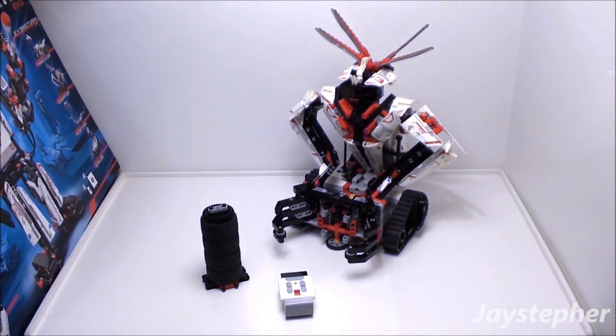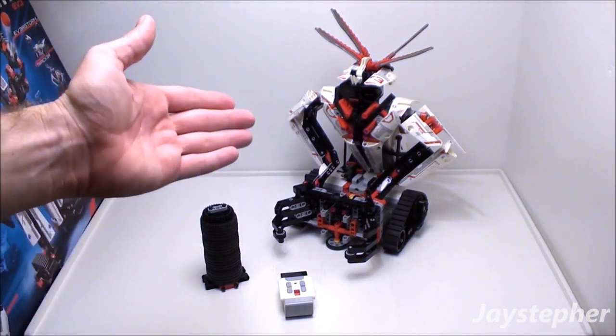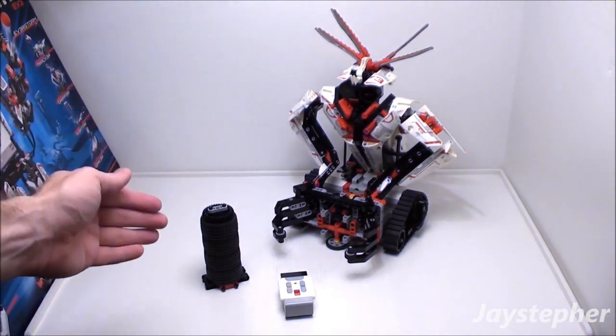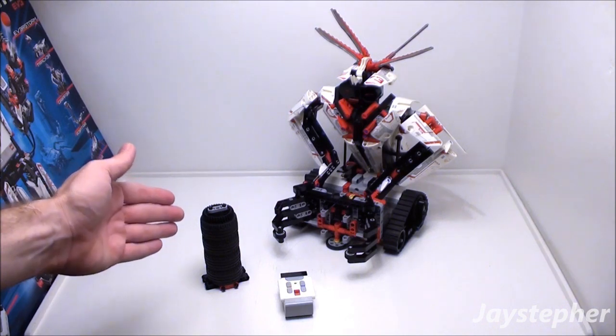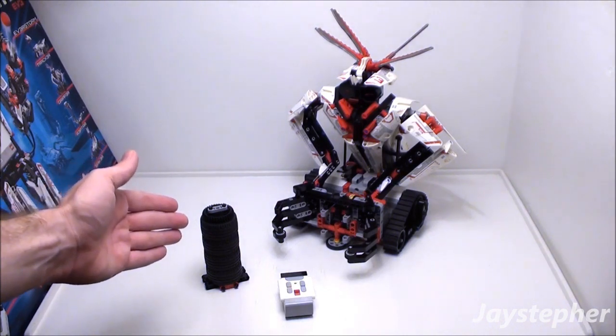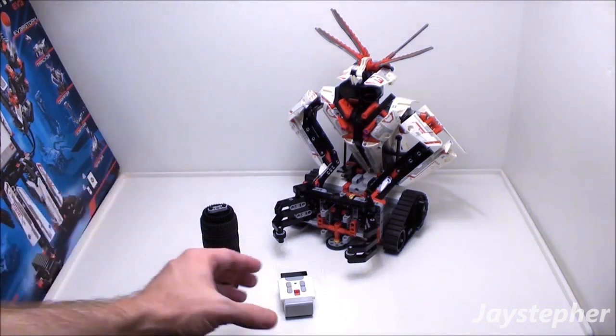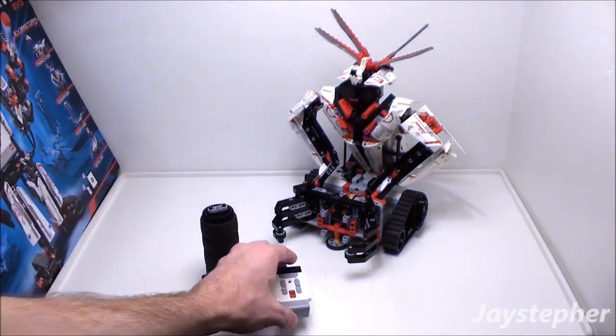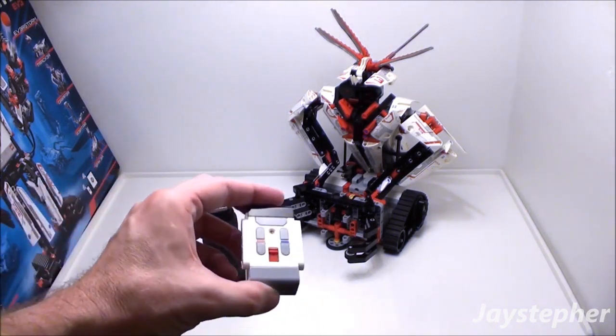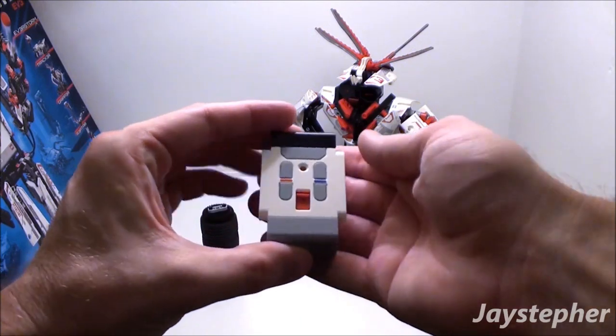So here we have GRIPPER, a stack of tires, and the infrared remote.